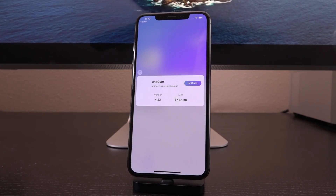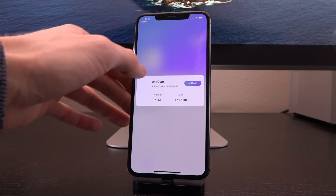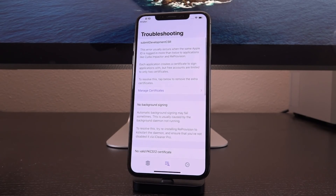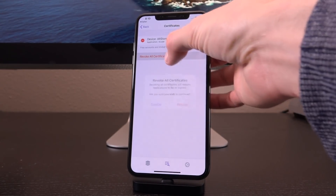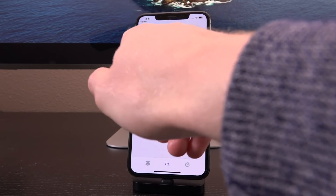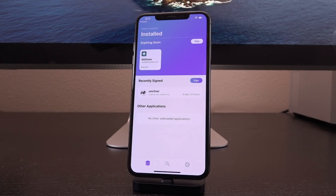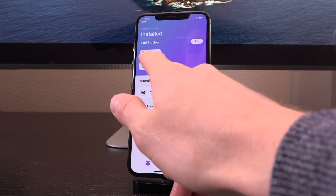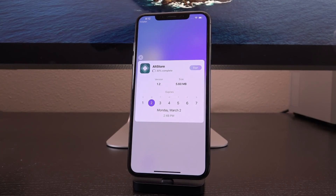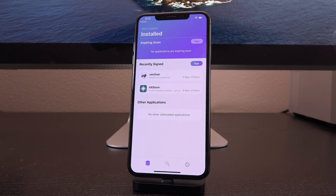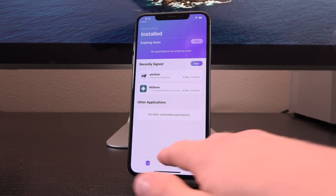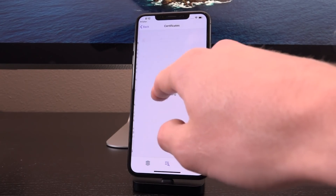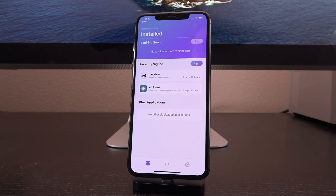If you do get an error at the top, what you need to do is revoke your past certificates. That's really easy to do — go to the middle section, then go to manage certificates, and just tap revoke all certificates. You can also revoke them individually as well. If you already have apps installed on your device that are expired, or applications listed under the other applications section, I highly recommend just signing them. Note that you can only have two active at any given time, so keep that in mind. To sign a different application, you can go inside the middle tab, go to manage certificates, and revoke it, or just delete the application and get another app installed.